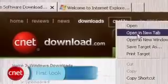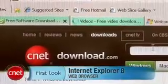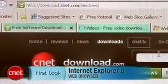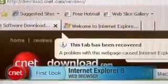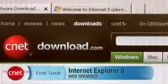Hi, I'm Seth Rosenblatt for CNET Download.com, and in this first look video I'll be showing you some of the new features in Internet Explorer 8.